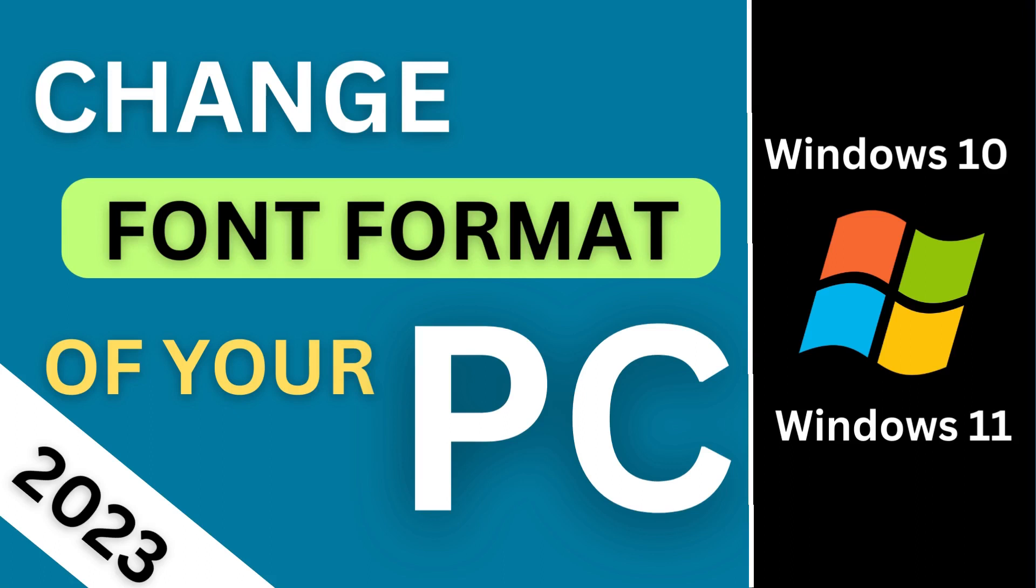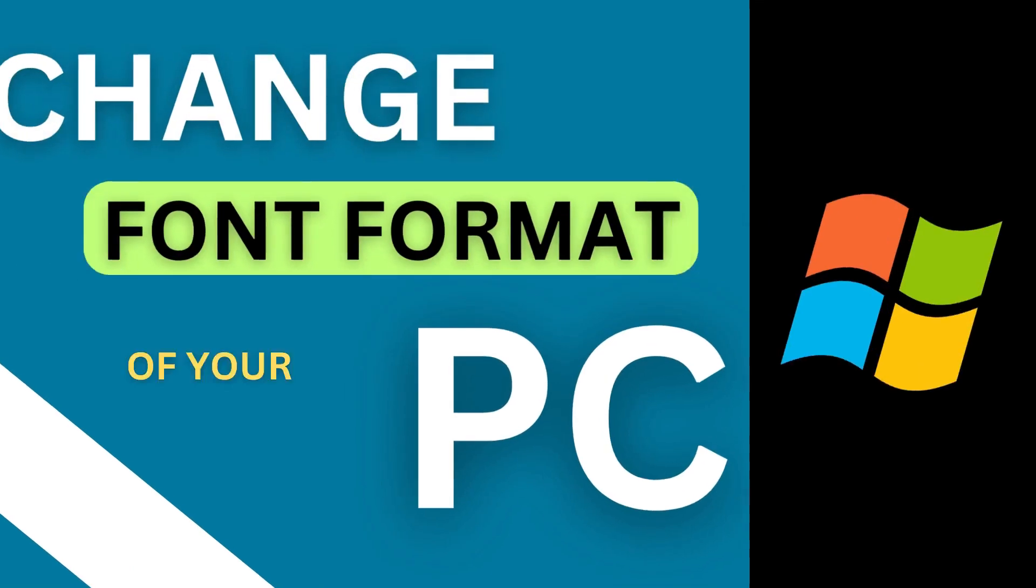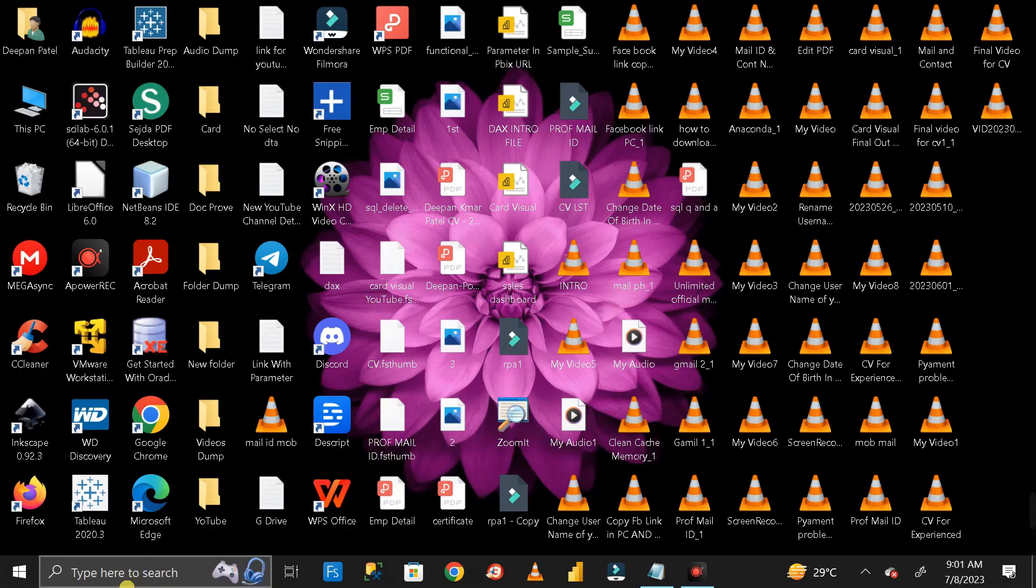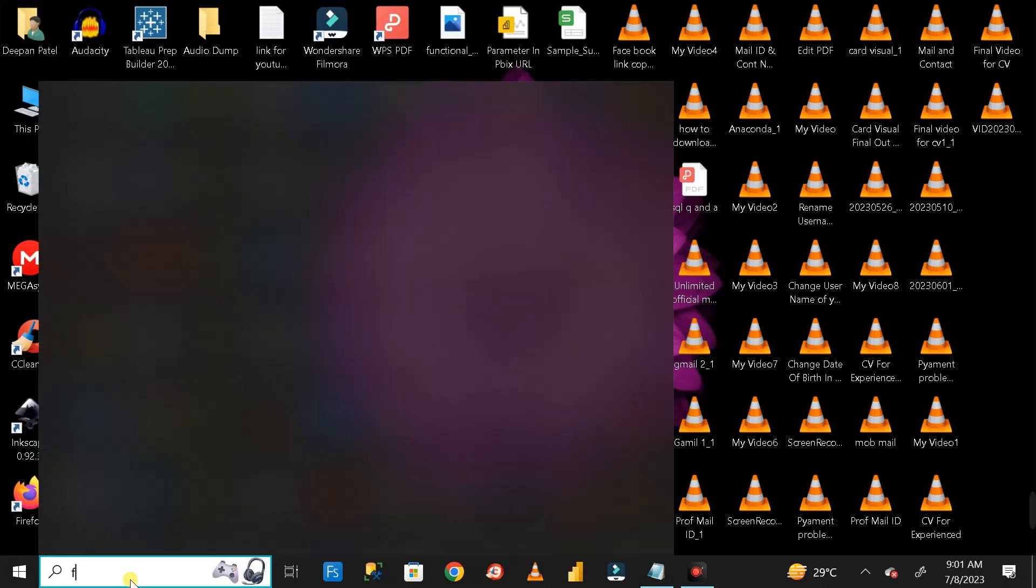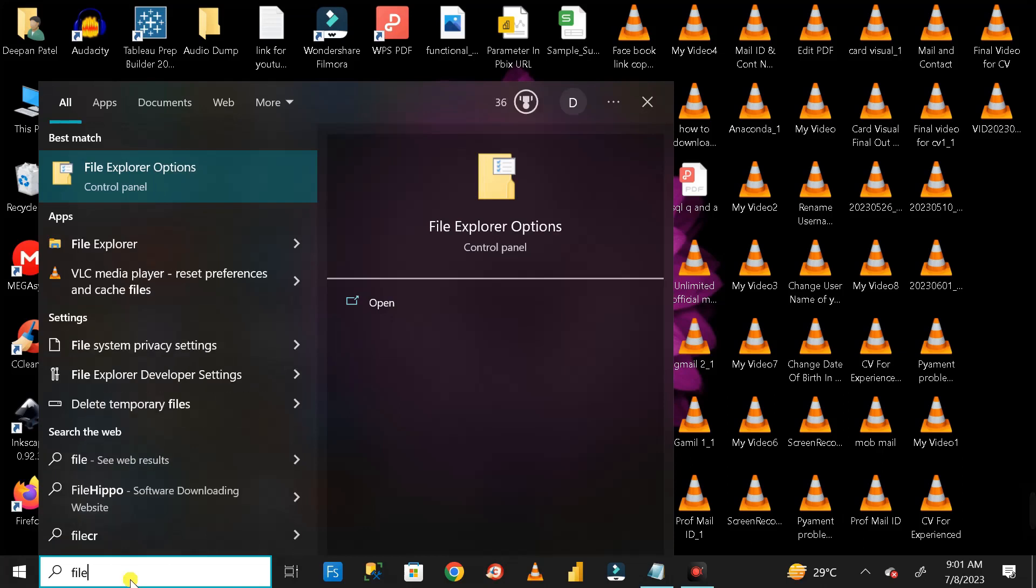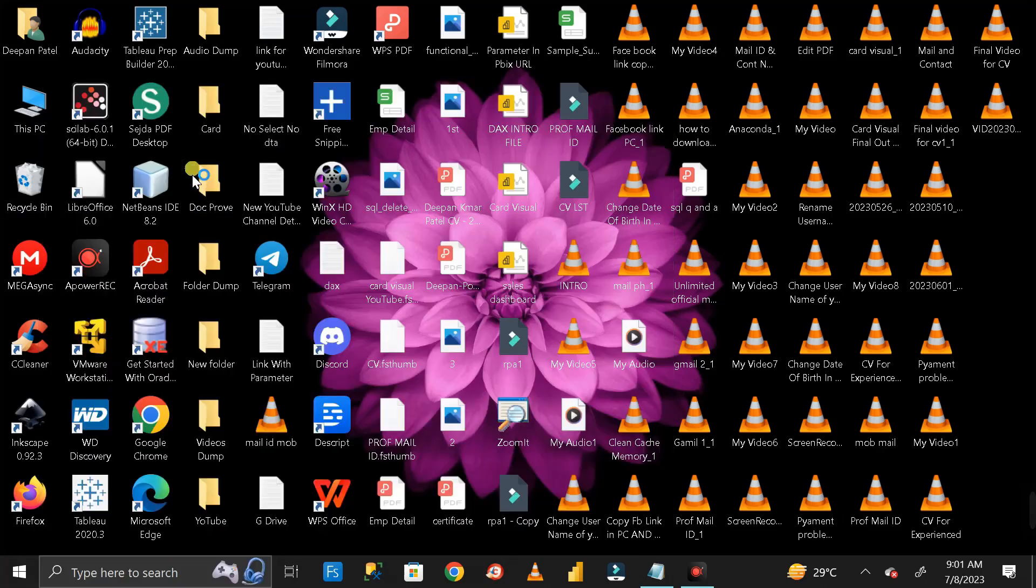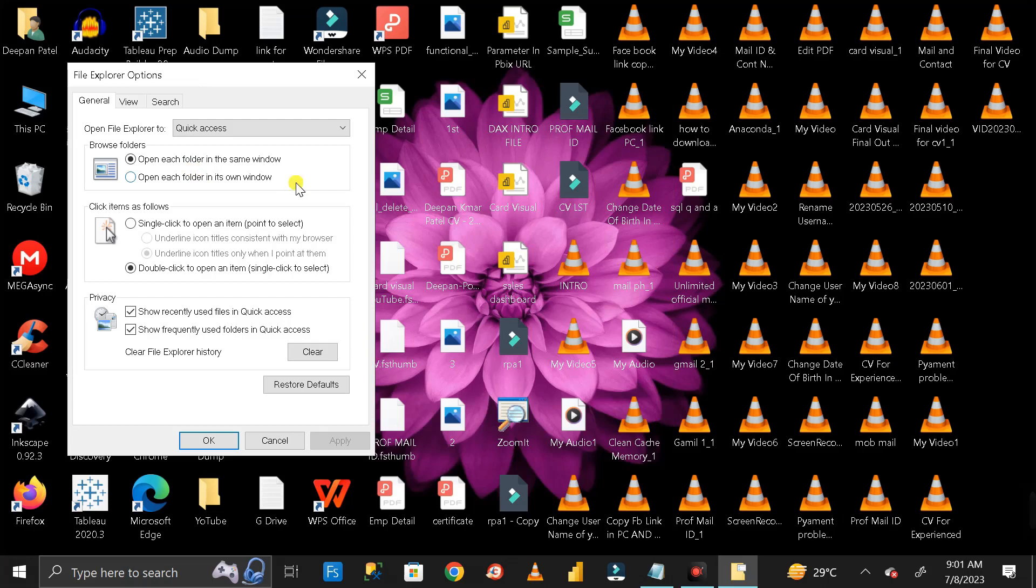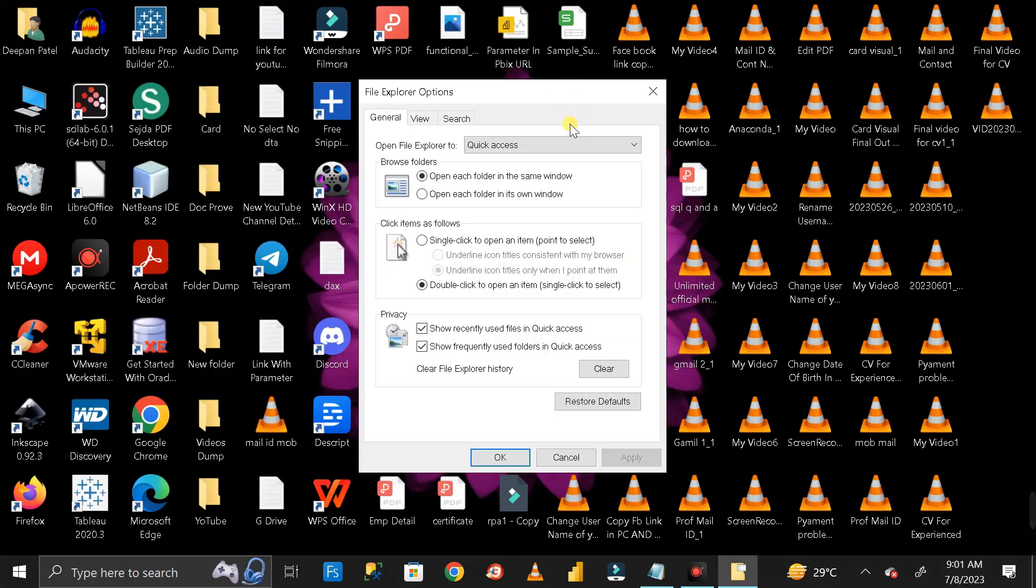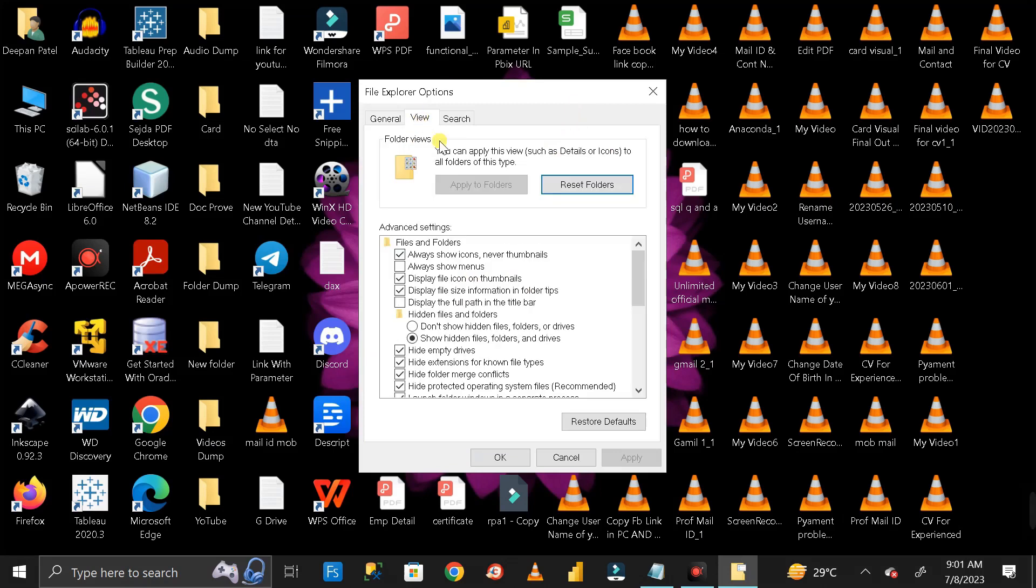Hey everyone, welcome back. Today I'll show you how to change your Windows 10 or Windows 11 font style. First, search for File Explorer Options and double-click to open it. You'll see a pop-up appear. Click on the View button.